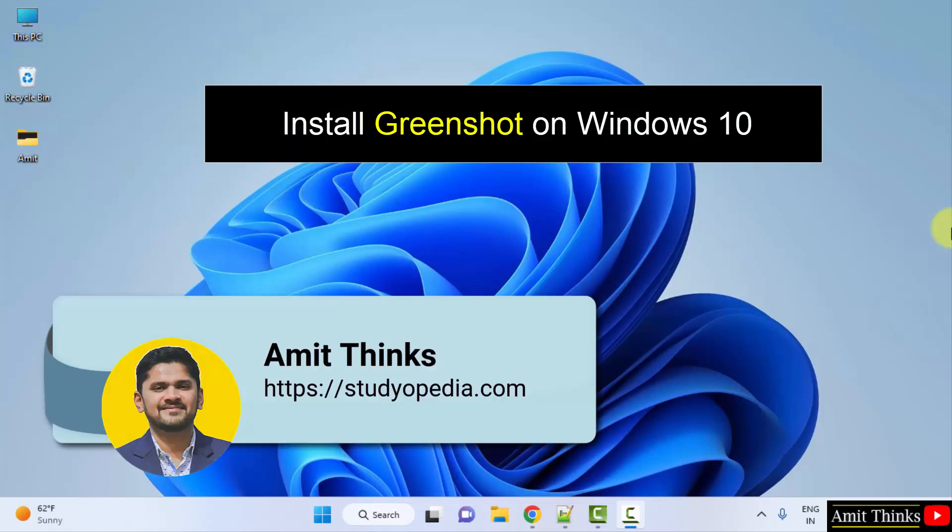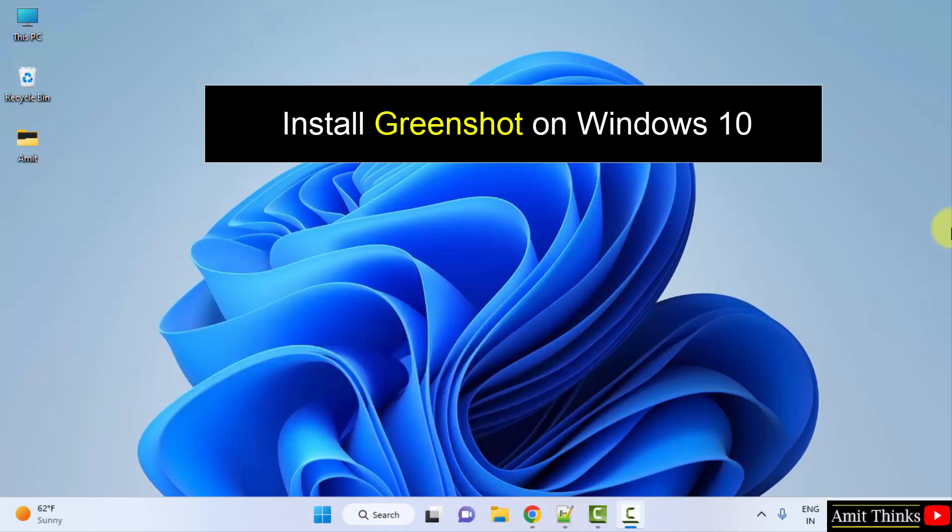Hello guys, welcome to AmitThings. In this video we will see how we can easily download and install Greenshot on Windows.